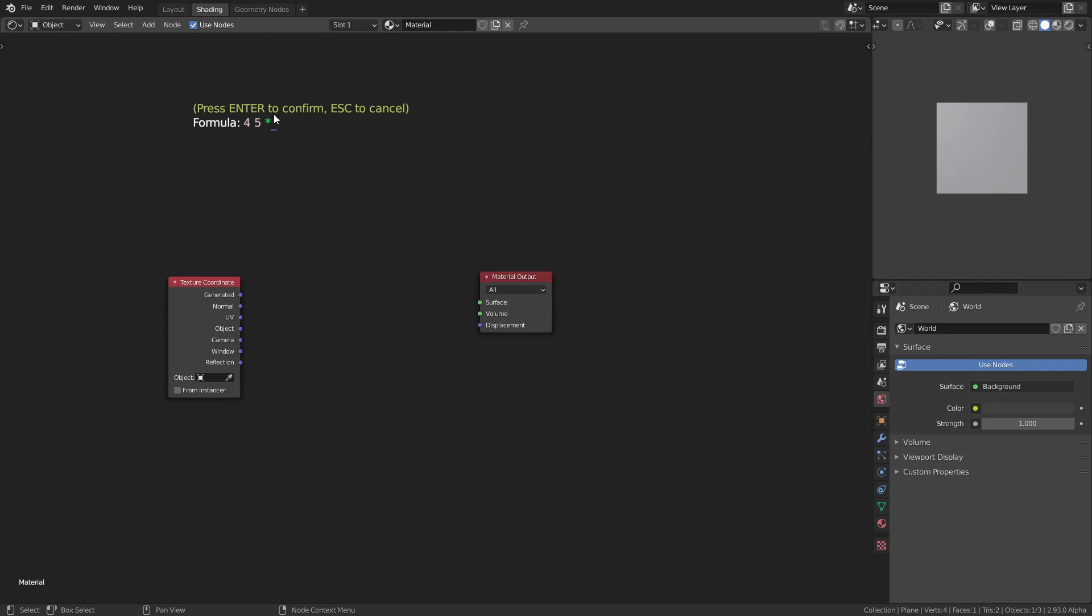The idea is that you type a formula, and the formula has to be in reverse polish notation or postfix notation. This just means you place the operator like multiply after the arguments. In this case the arguments are four and five, and as you would expect when I press Enter, this adds a multiply node with four and five as the inputs.